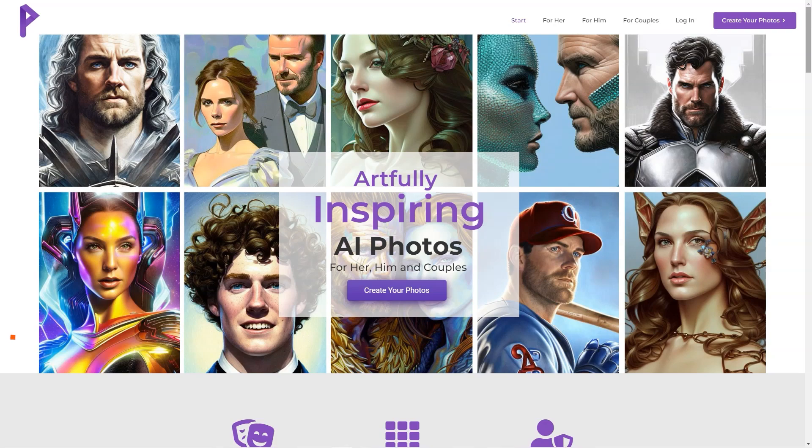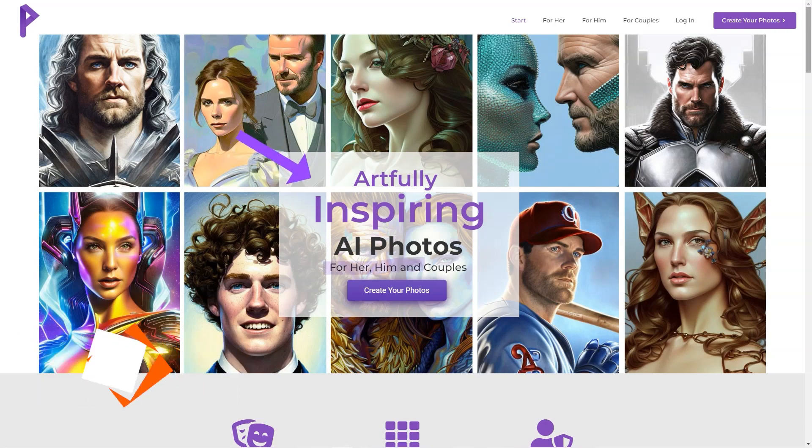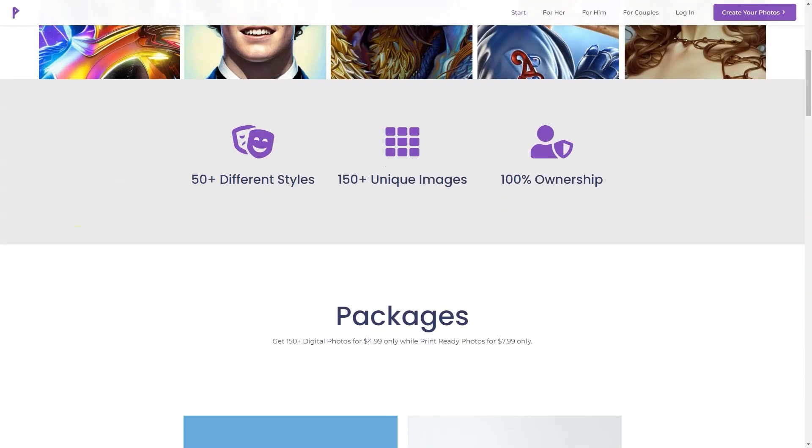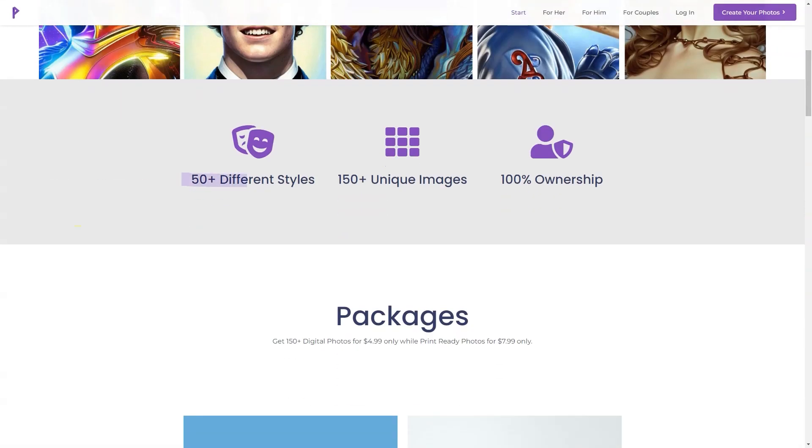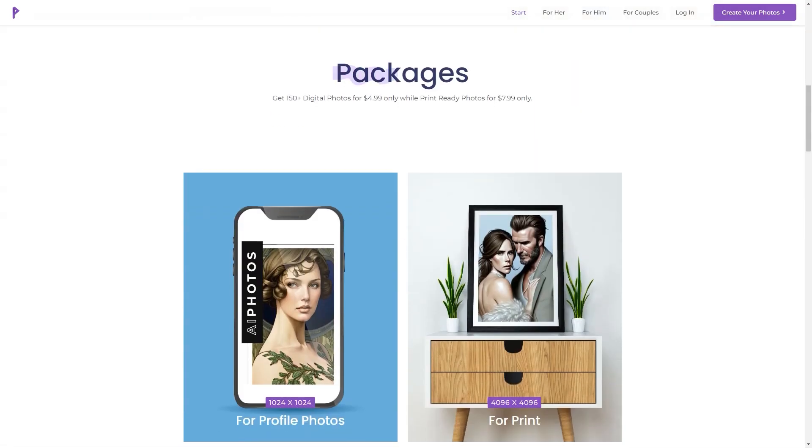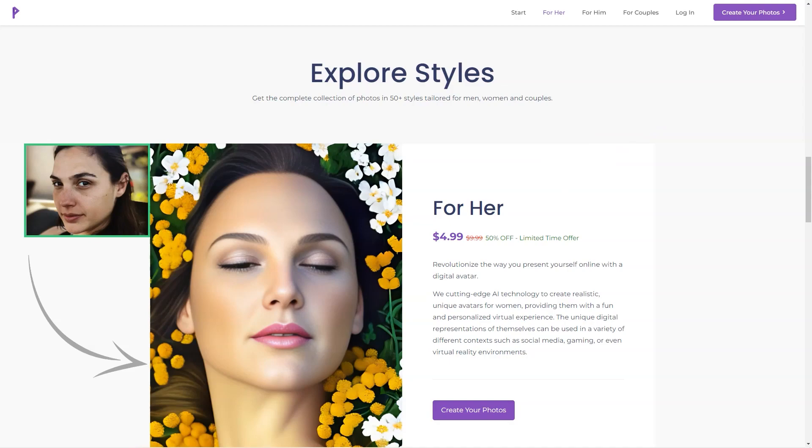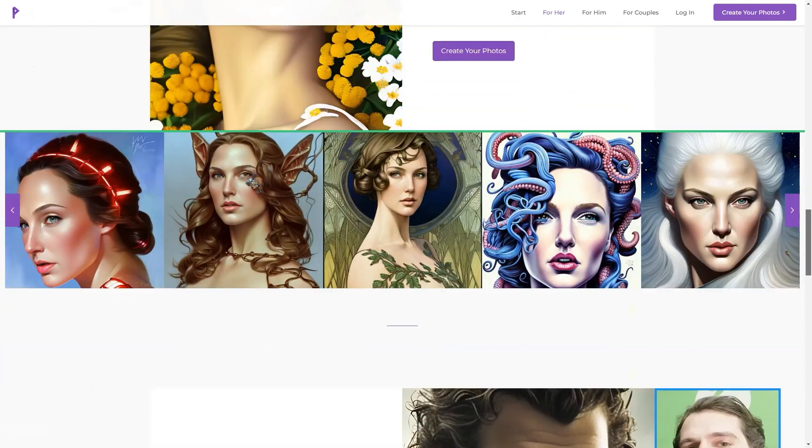Have you heard of AI Photos? It's a fantastic company that uses artificial intelligence to create artfully inspiring photos. They focus on couples, but individuals can also use their services. The best part is that clients appreciate the company's mission, customer support, and design. AI Photos aims to make every photo artfully inspiring, and they do just that.